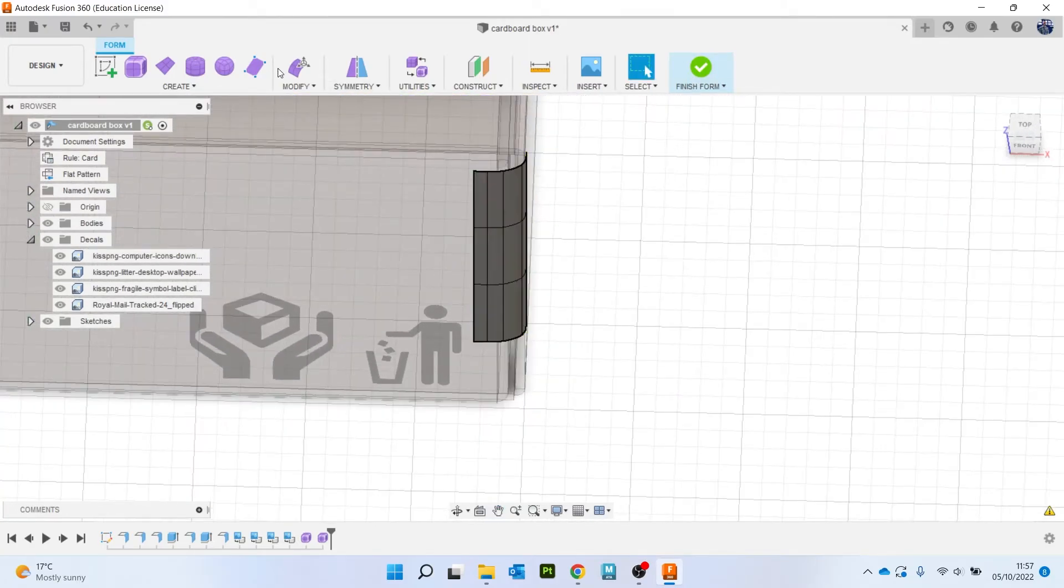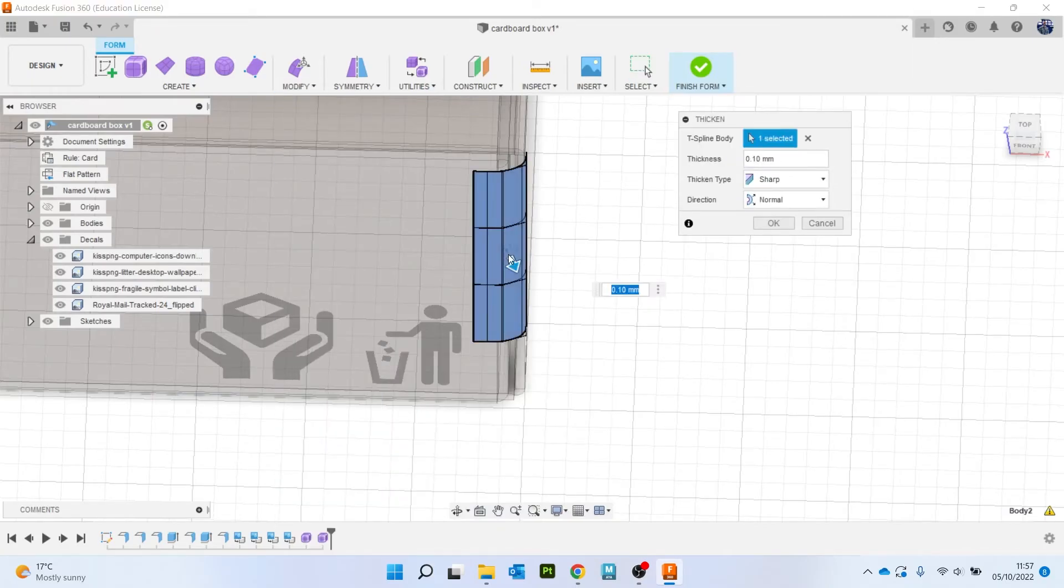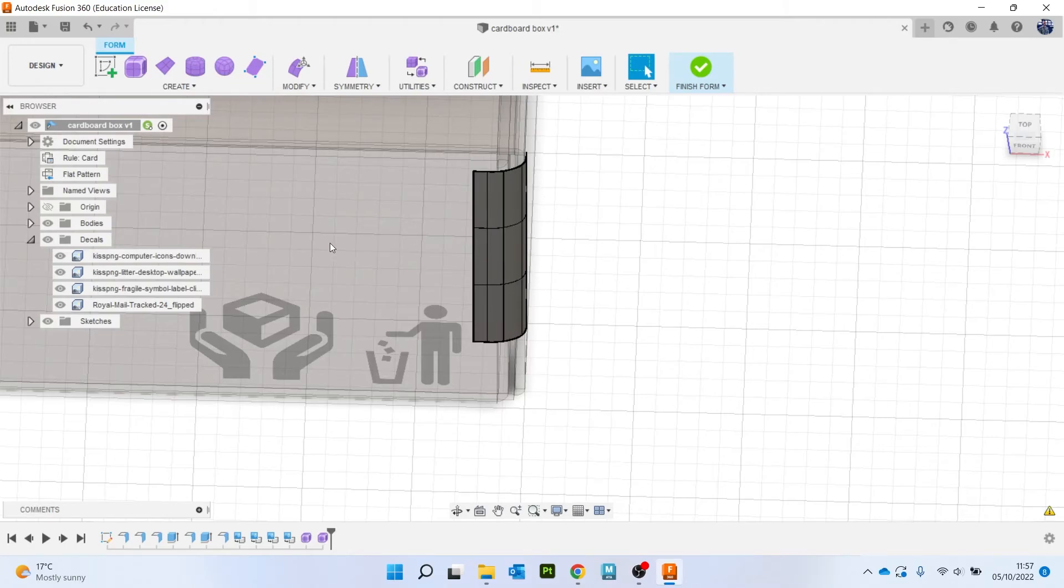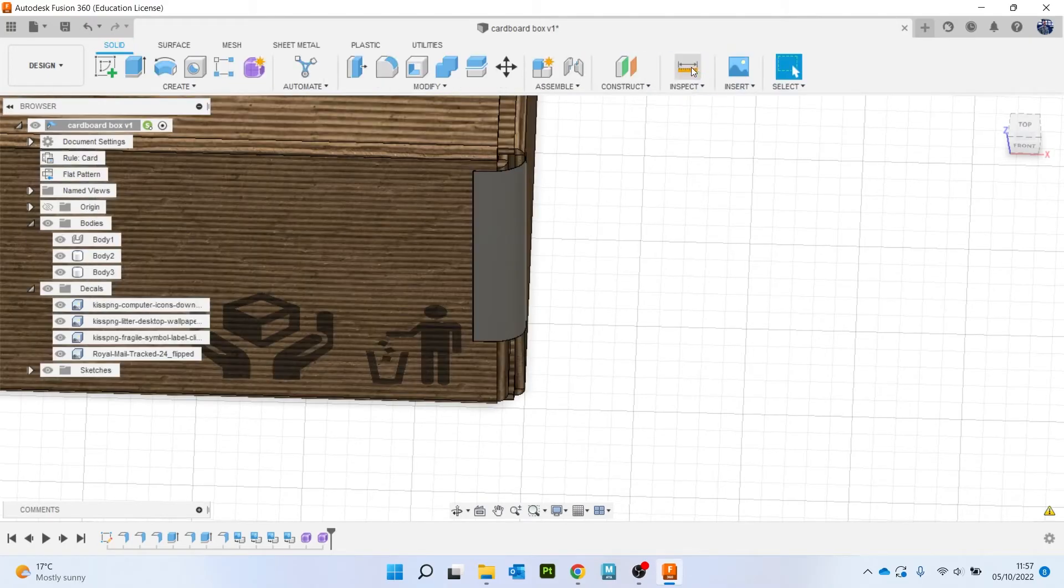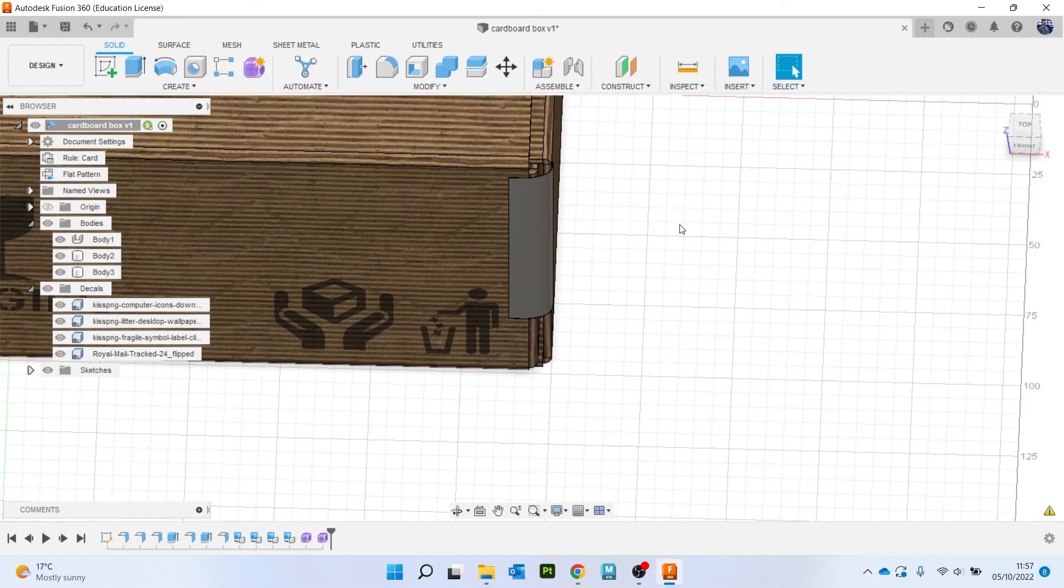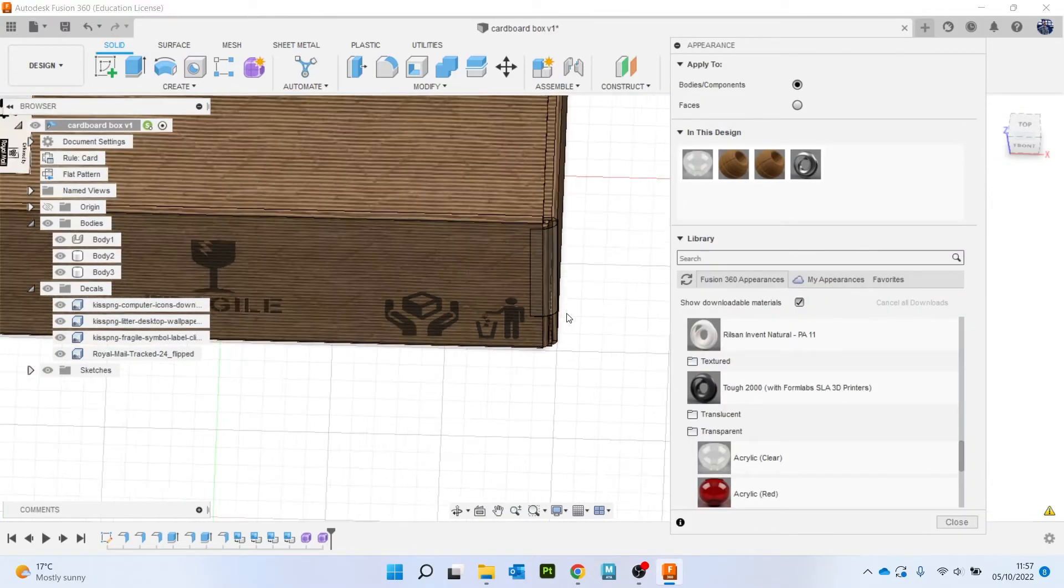Then let's just thicken that, so modify and thicken, and I did 0.1, hit enter, finish form, and again let's go with A for appearance and just grab that, there you go.